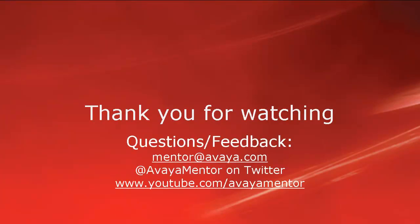Thank you for watching this video. For any questions or feedback, you may write to us at mentor at Avaya.com or at AvayaMentor on Twitter. Thank you for choosing Avaya.